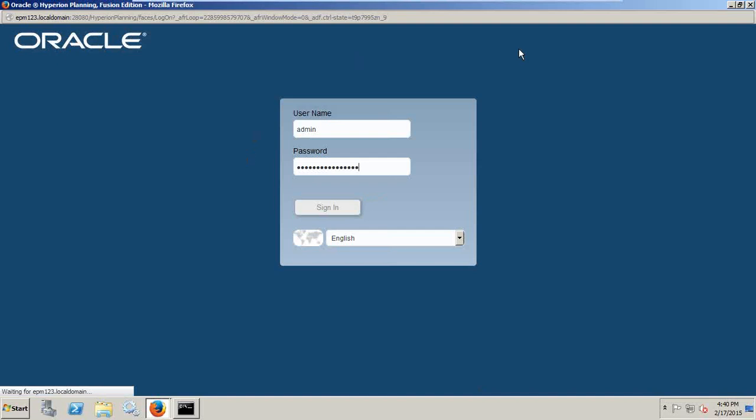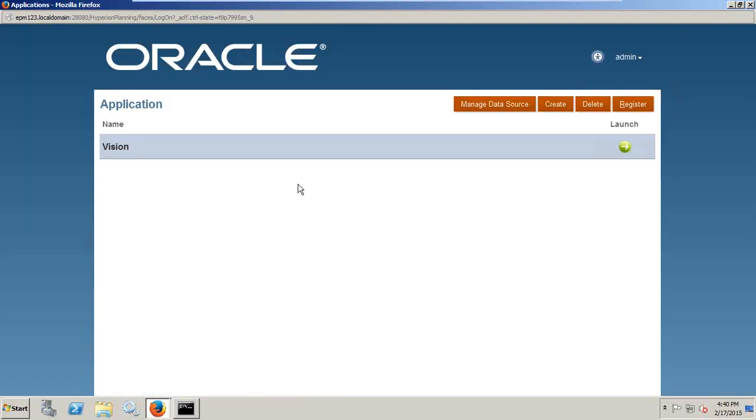And you see this is the default screen. It takes a little time to open. Now in my case, I already created a sample application called Vision, so I already initialized my Vision application. So the first window I see is the Vision application.